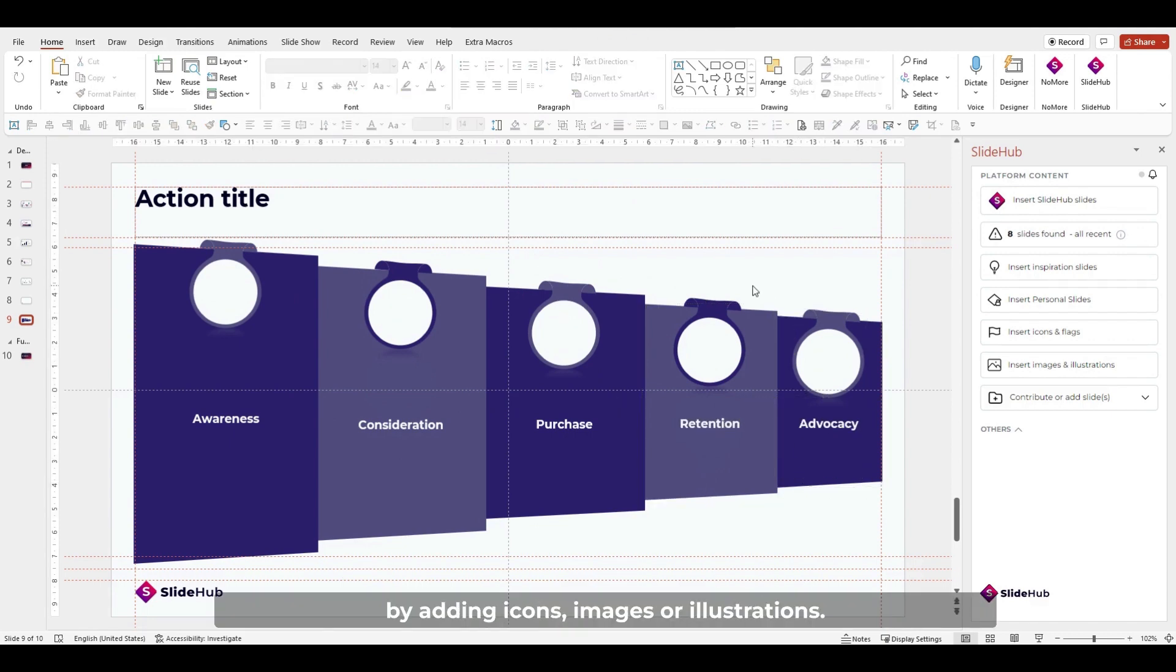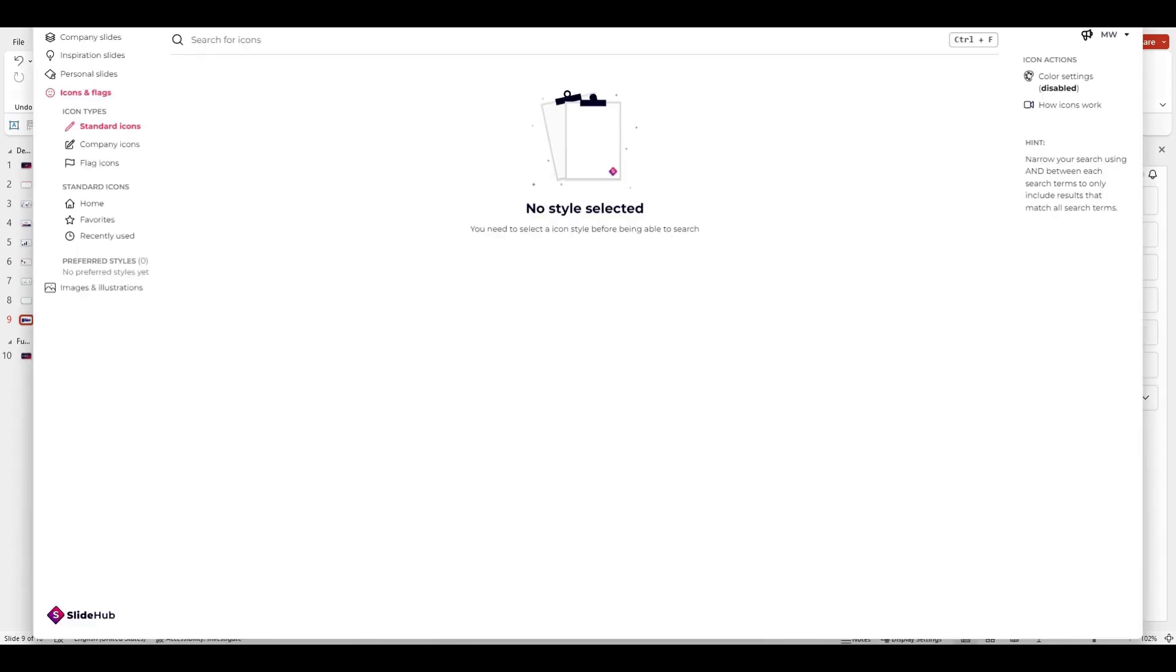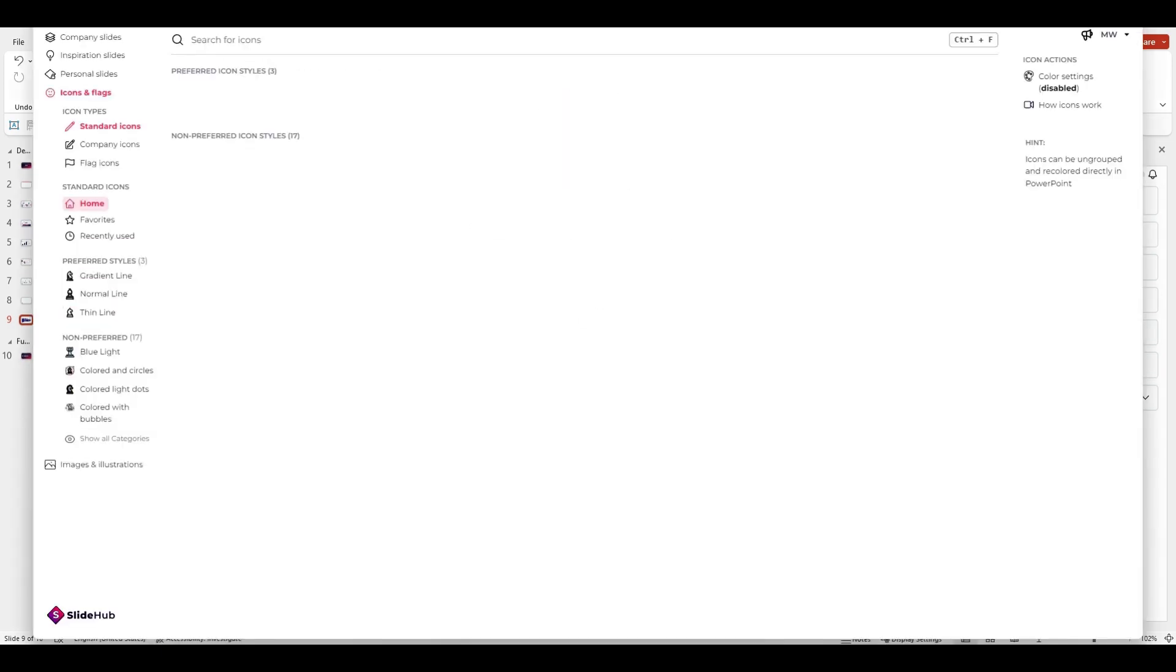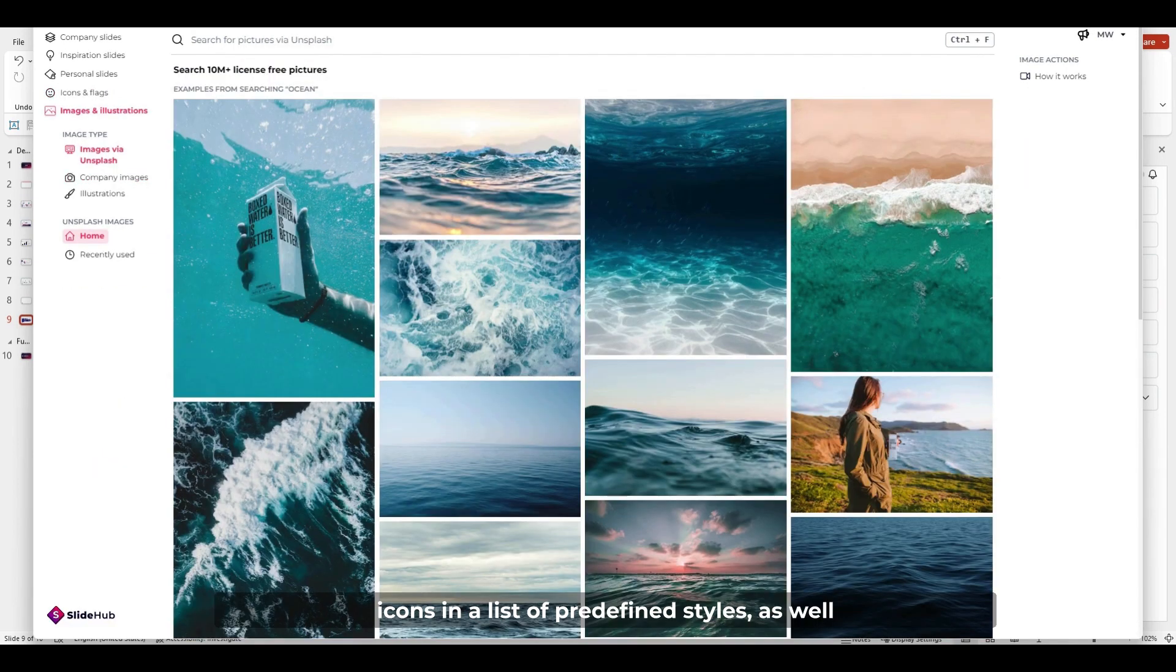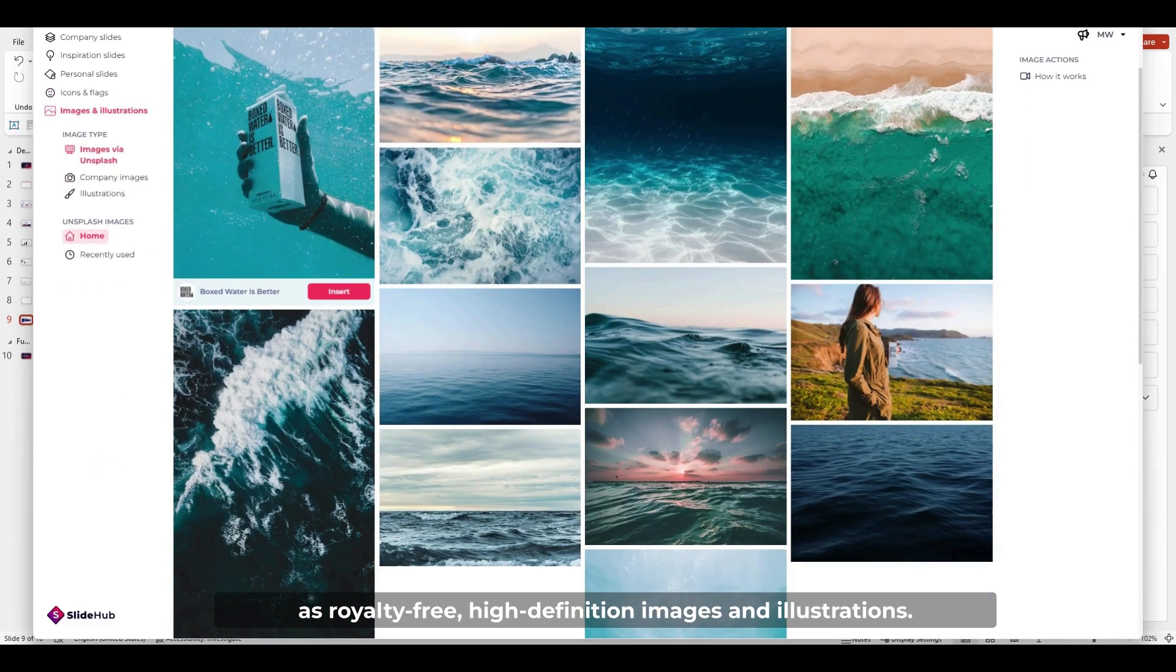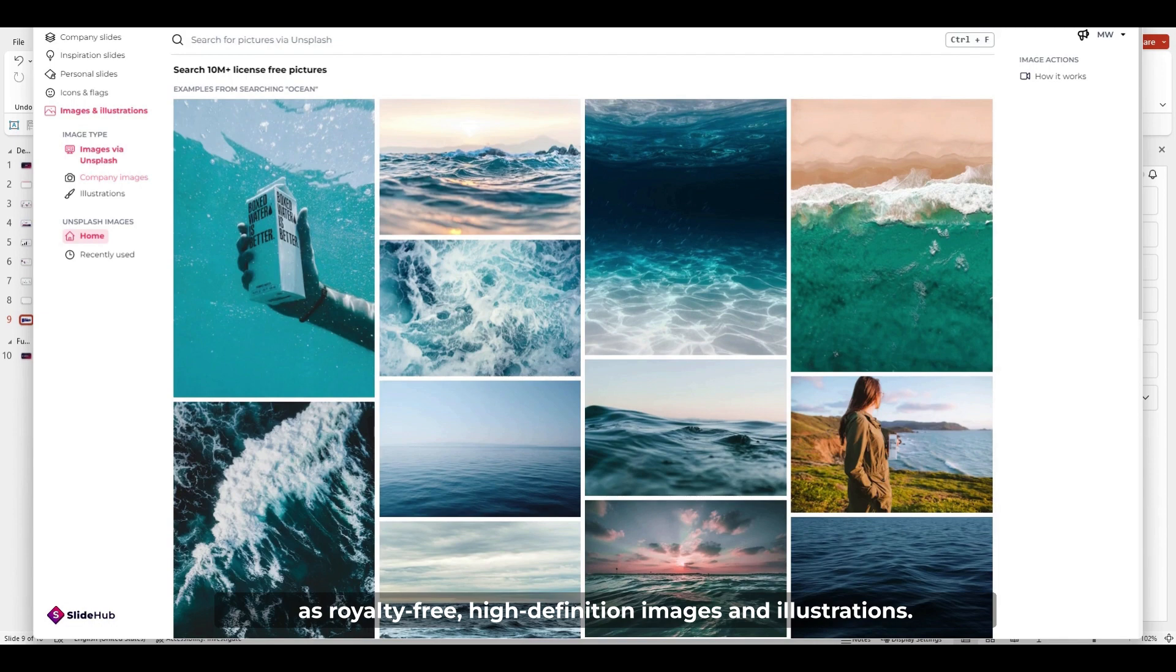You can then finalize your slide by adding icons, images, or illustrations. The add-in gives you access to off-the-shelf icons in a list of predefined styles, as well as royalty-free, high-definition images and illustrations.